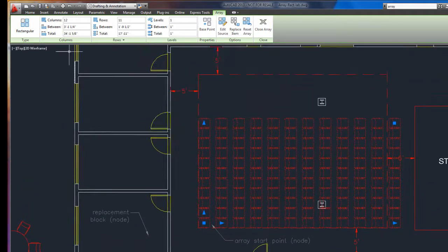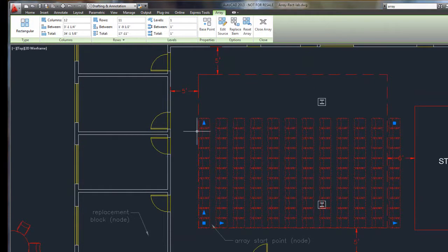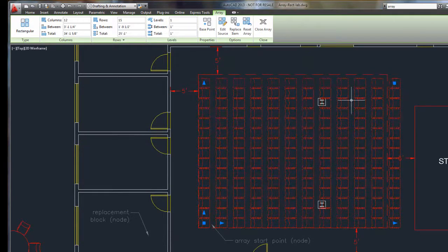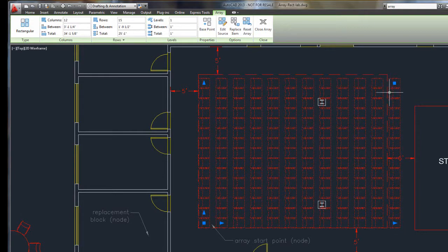Now, I look at my array and I know now I can get more rows in. So, I can just grab this, pull it up. I'm still within my boxed area.